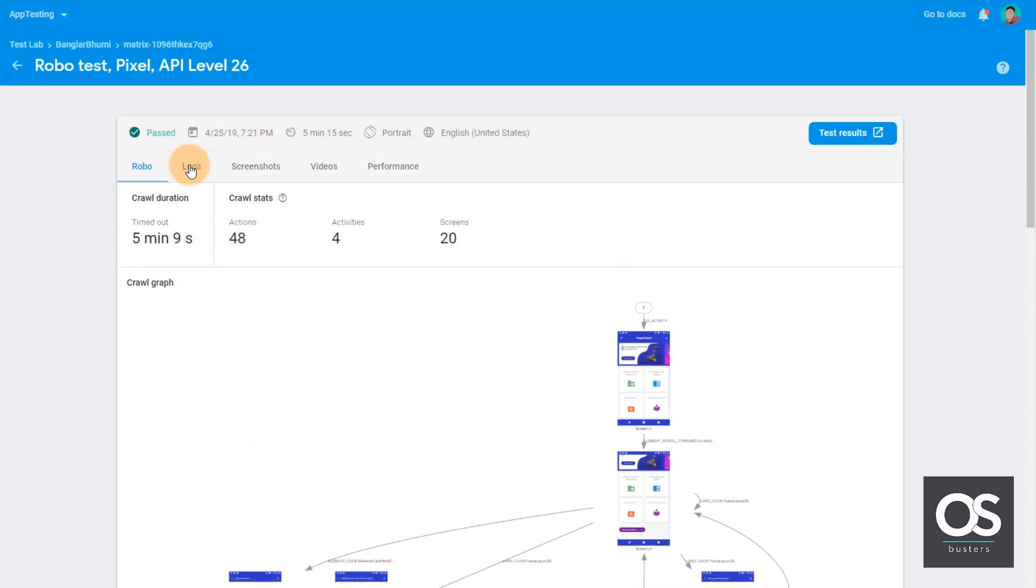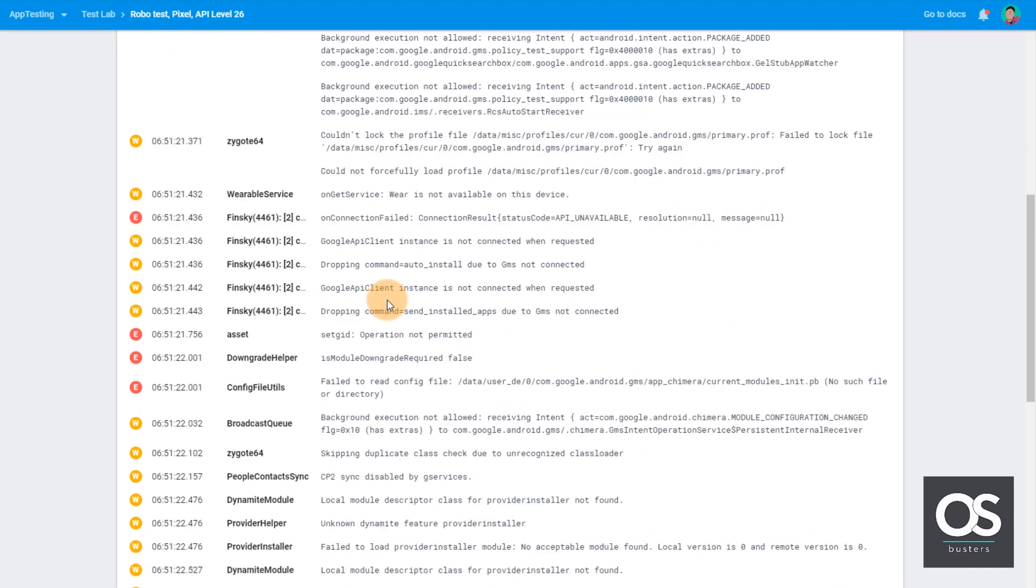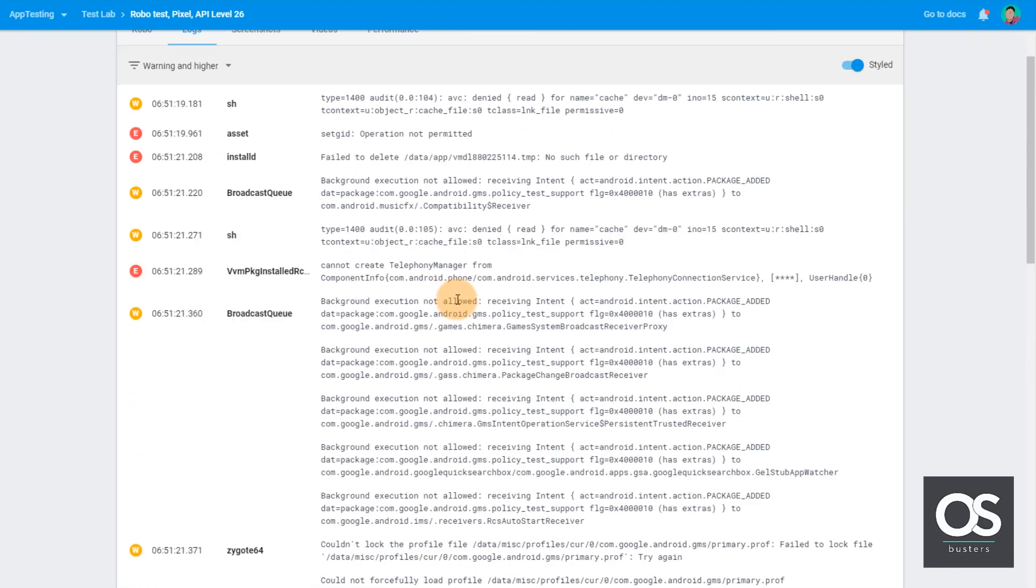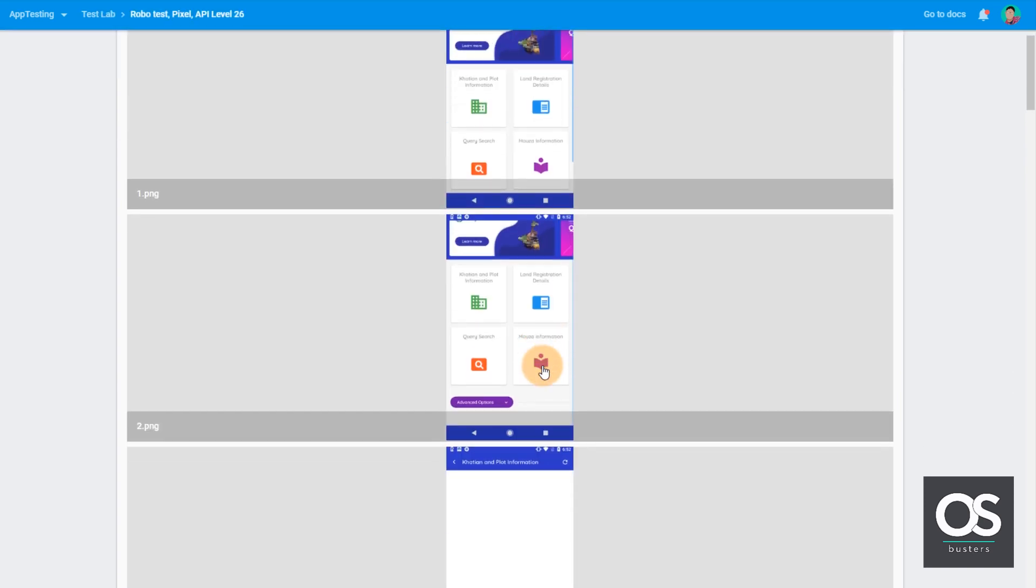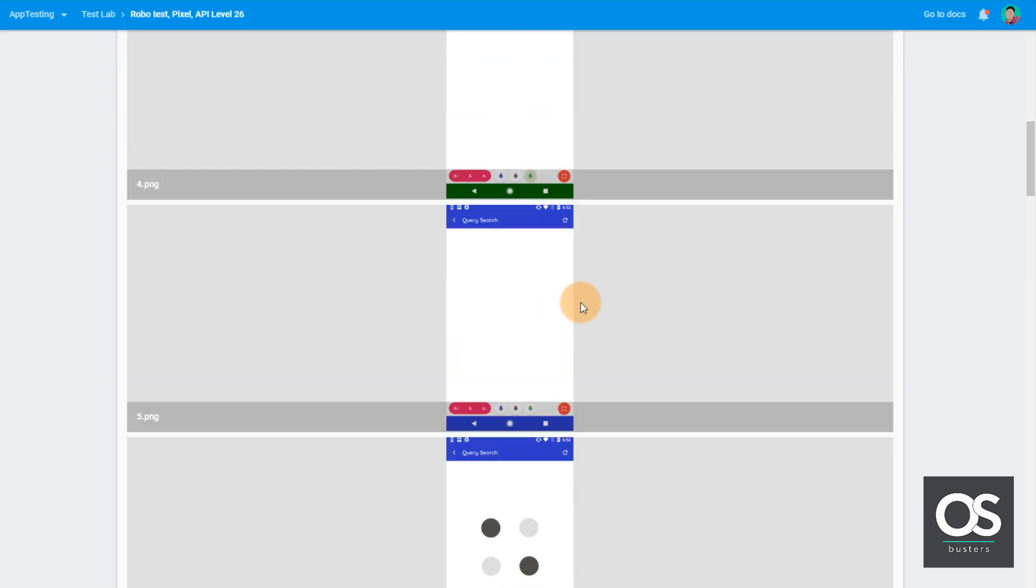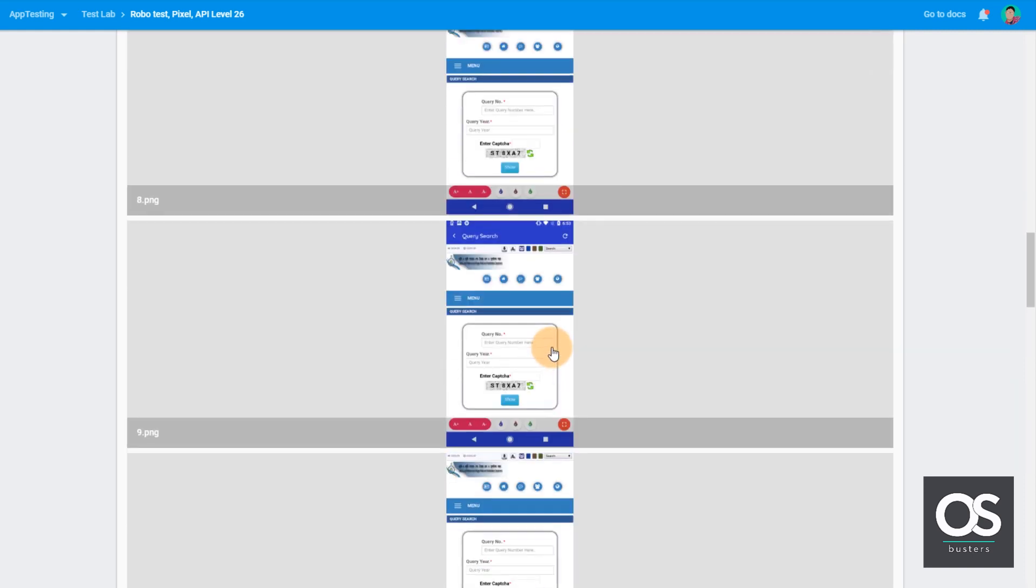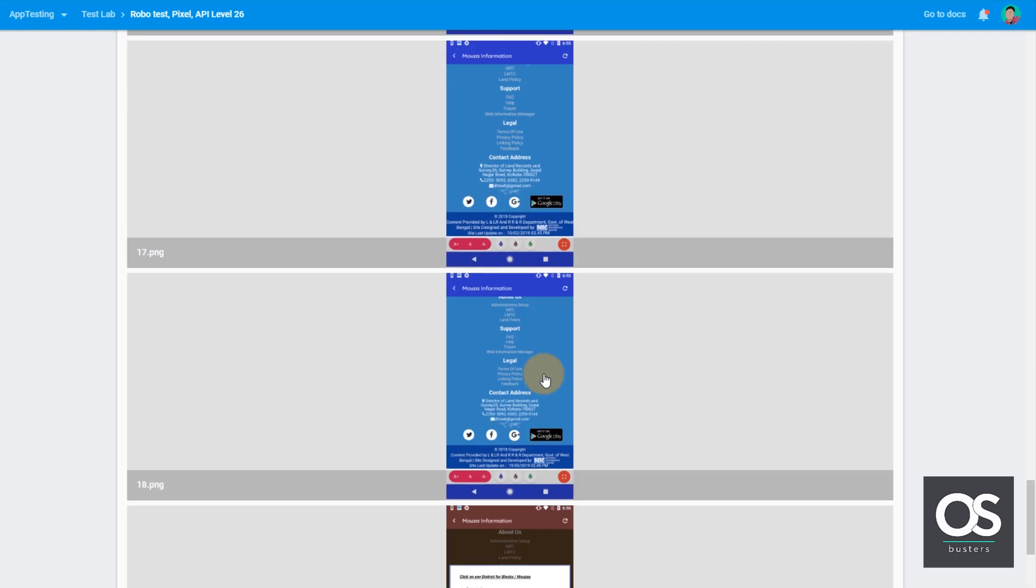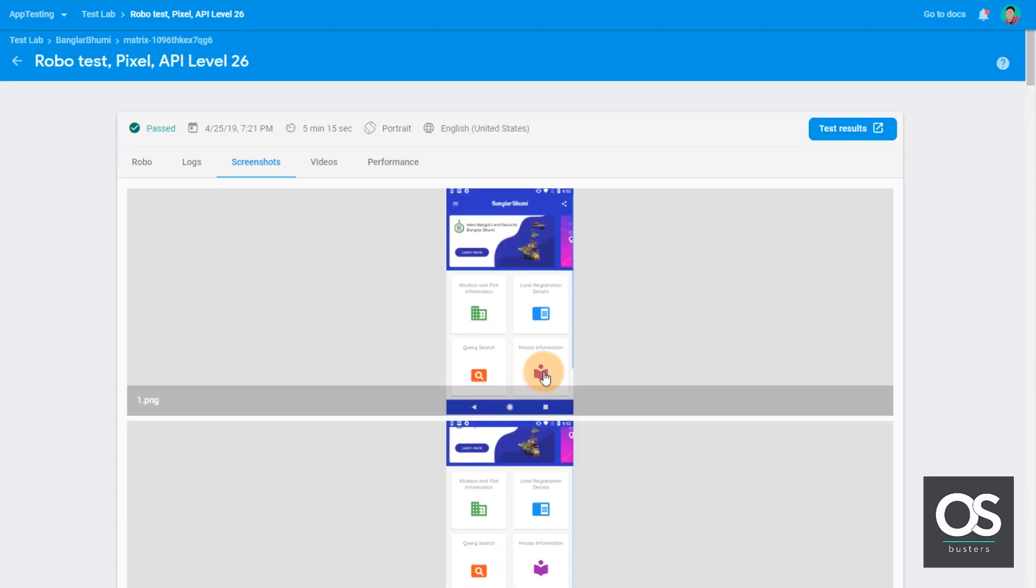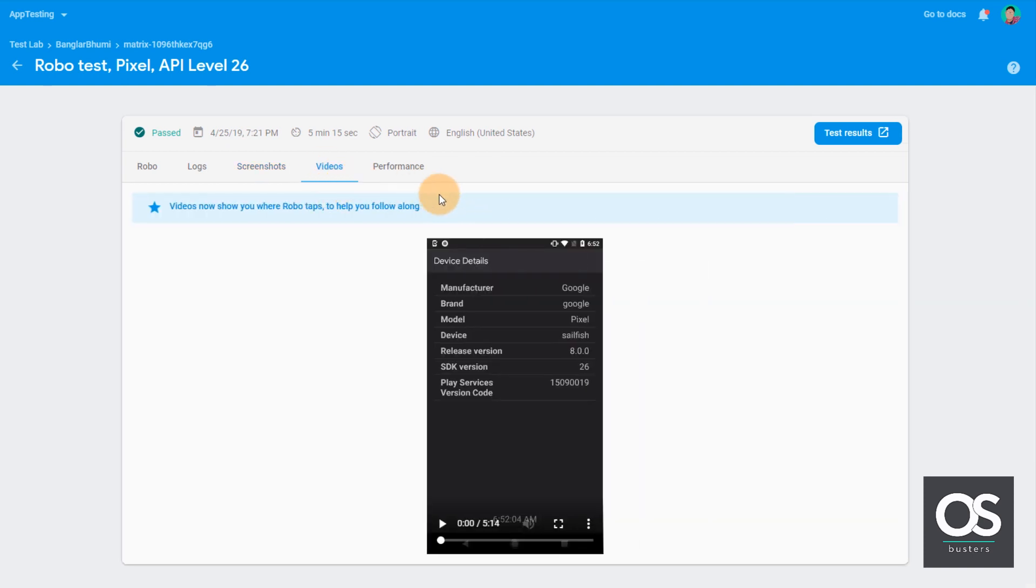Then from logs you can get all the app logs when app was running. Then screenshots, under screenshots you will find screenshots of the app taken during the test. So as you can see there are so many screenshots here.